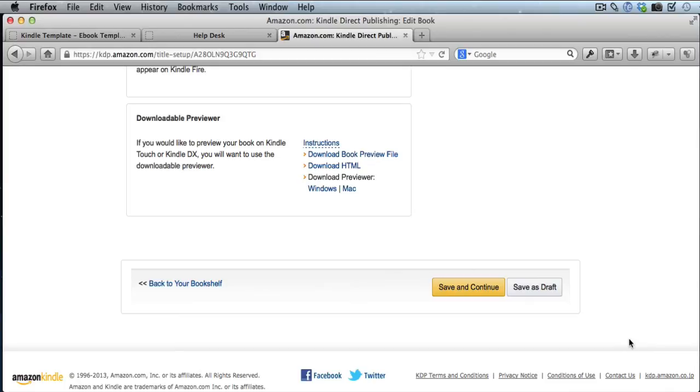So that's all there is to it. If you have any questions or ideas for more videos on self-publishing, let me know. And if not, we'll see you in the next video.